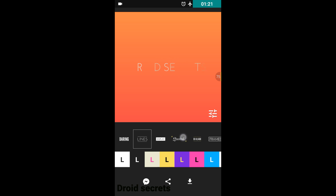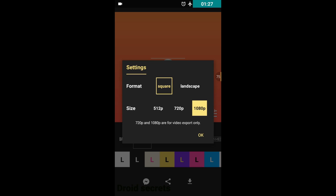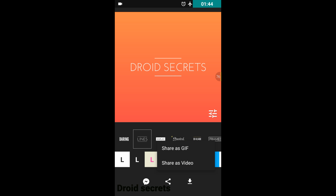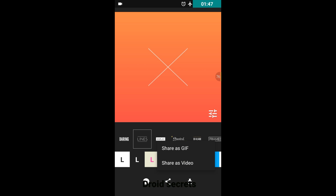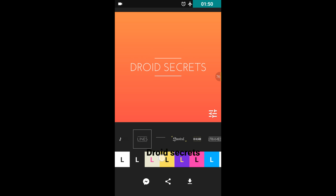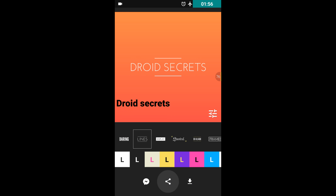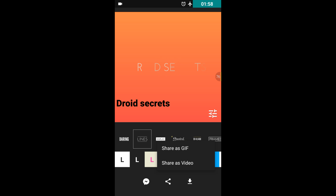From here you can export this video into your gallery and choose your resolution format — landscape mode, square resolution, 525 pixels, 720 pixels, or 1080 pixels. From tapping here you can directly share this video as a video or as a GIF extension.